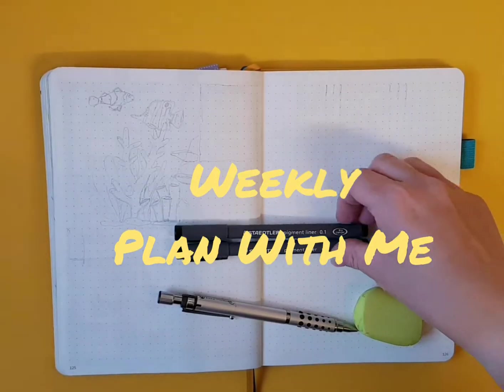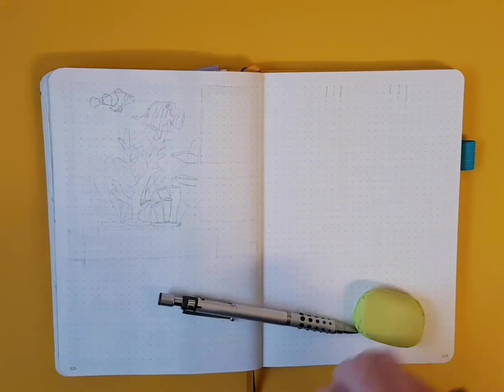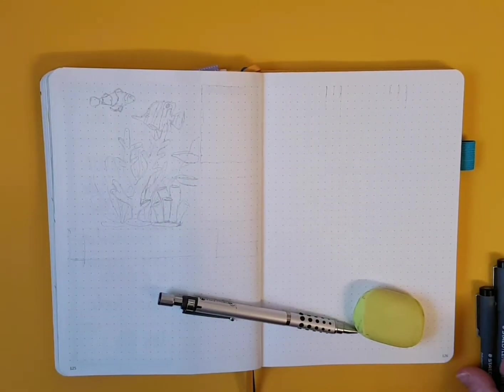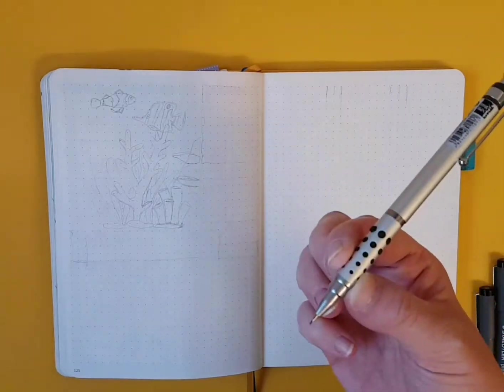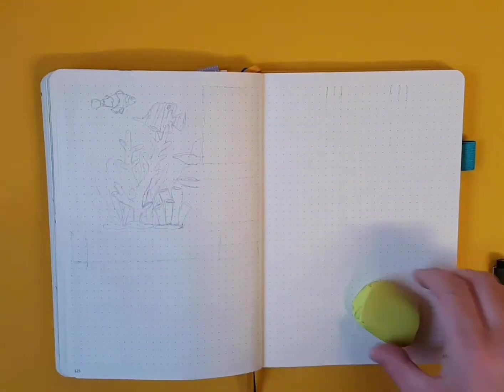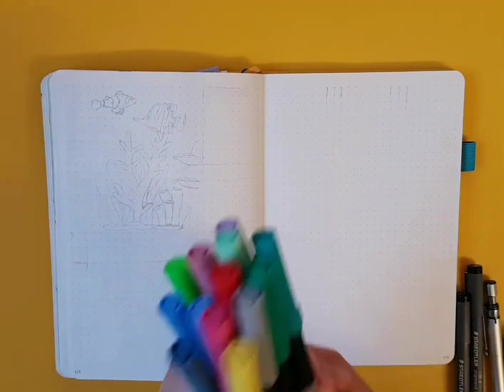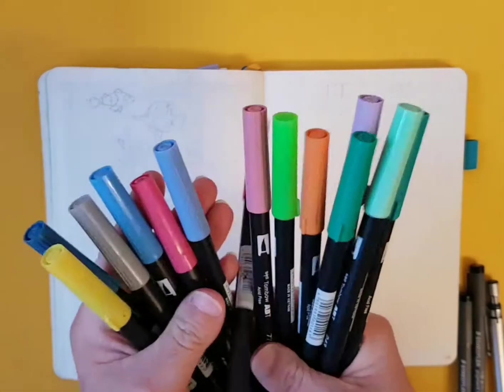Hello and welcome to this week's family. Here are my supplies, my Statler fine liners, my mechanical pencil and a whole range of Tombos.